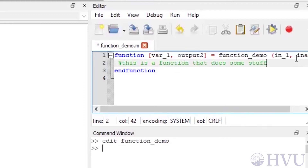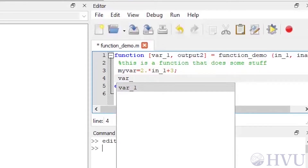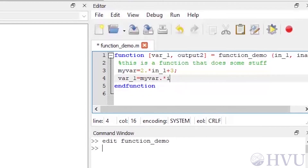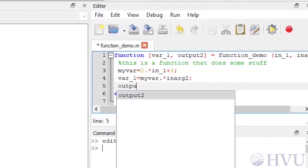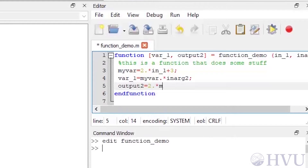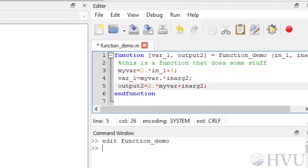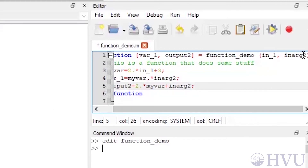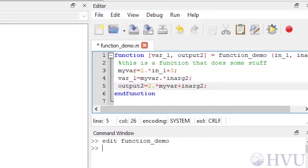Next, I'll do some random mathematical operations. I'll create a variable named myvar, which is two times in_one plus three. Now I'll define one of my output arguments: var_one as the product of myvar and in_arg_two — 'var_one = myvar .* in_arg_two'. Finally, I'll create the output argument output_two as two times myvar plus in_arg_two.